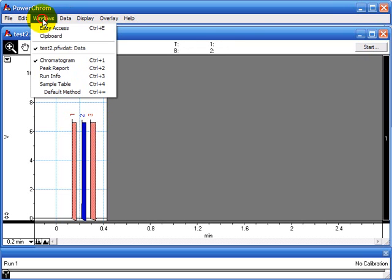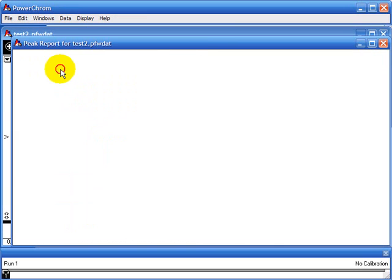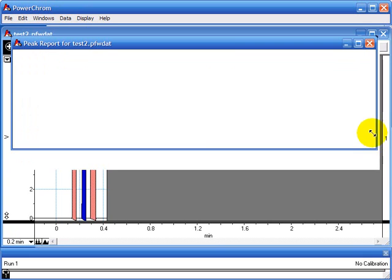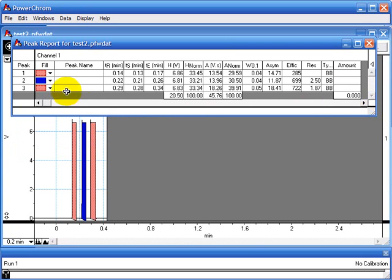Now I'm going to go to data analyze run and the software will integrate those 3 peaks. If I go to window peak report this shows how the software has integrated those 3 peaks.